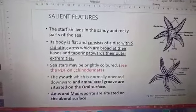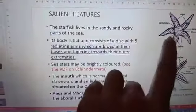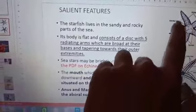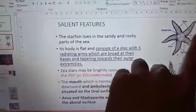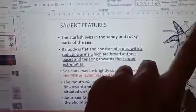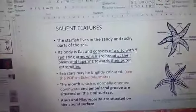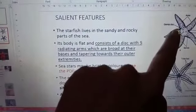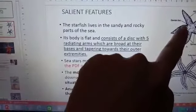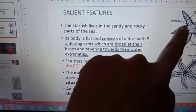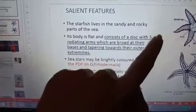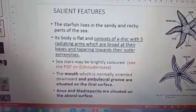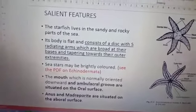Their body is flat and it consists of a central disc. You can see a central disc and five radiating arms. The central disc in the adoral region is broad and tapered. They are very brightly colored.